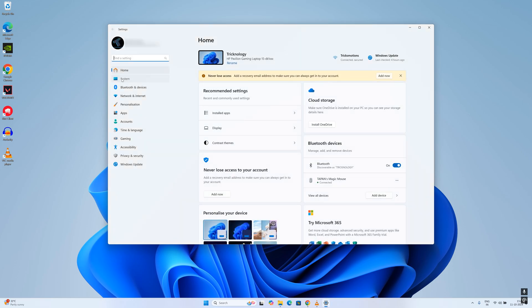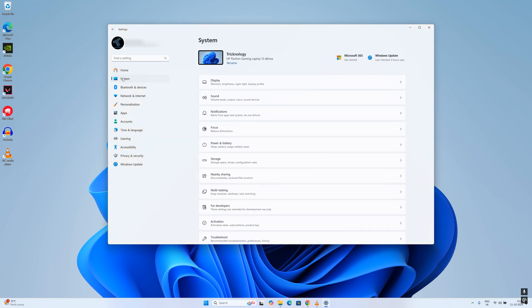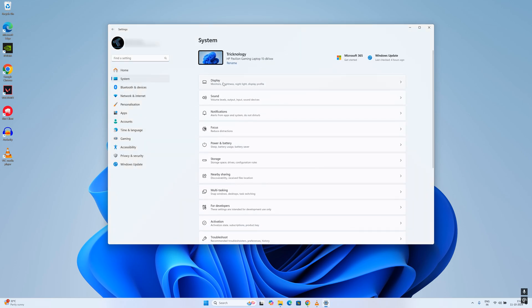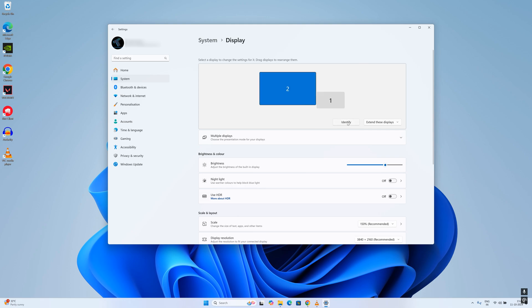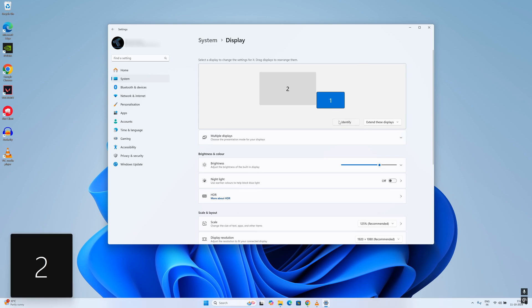After opening Settings, click on System from the left side. On your right side you will get a Display option, so click on that. You will see two different displays showing. You can select them one by one to check which display you are using, or you can click on Identify.